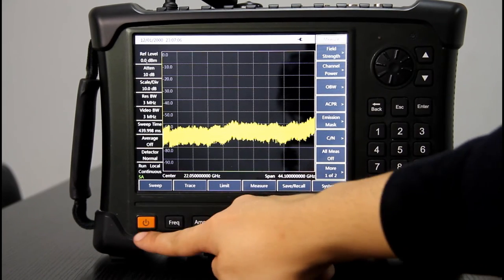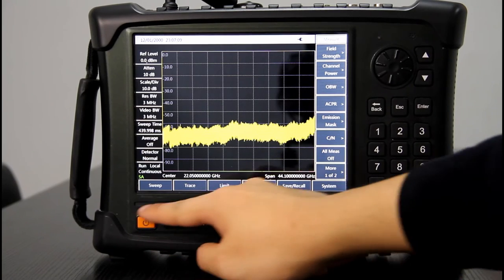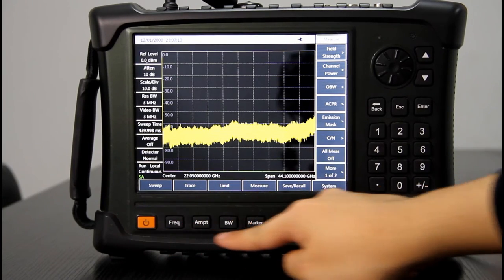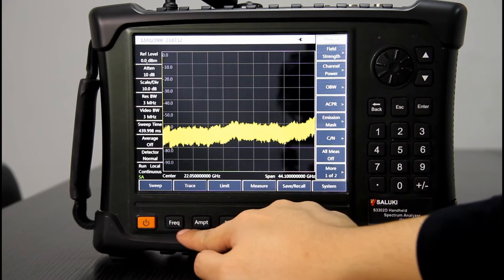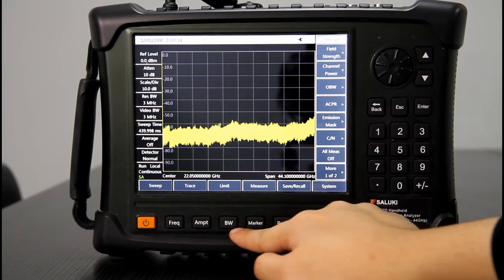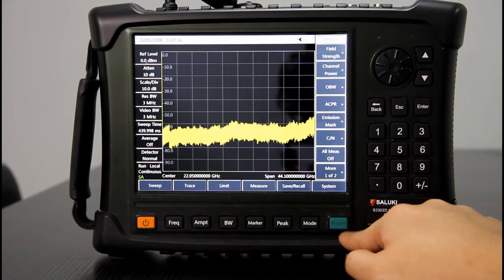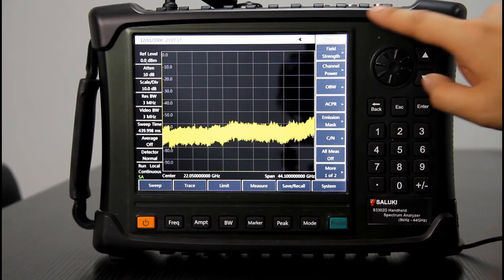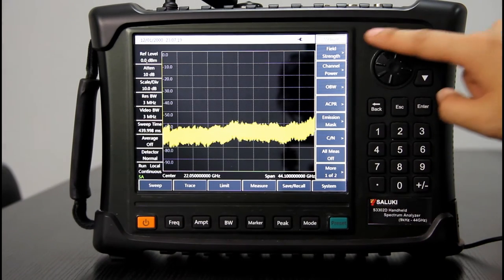Okay, so on the bottom, there is a row of keys. The power key, frequency, amplitude, bandwidth, marker, peak, mode, preset.